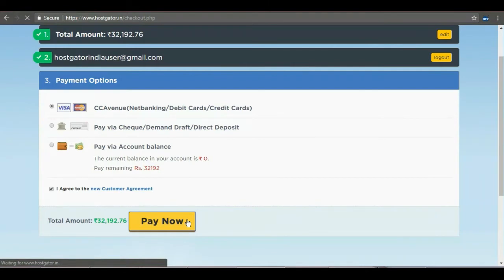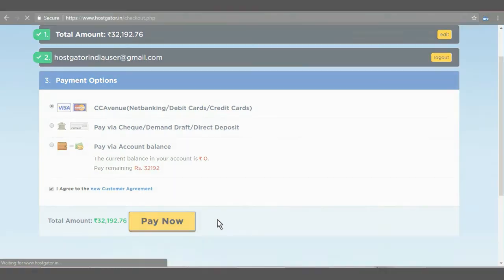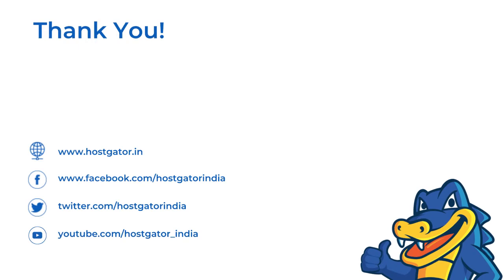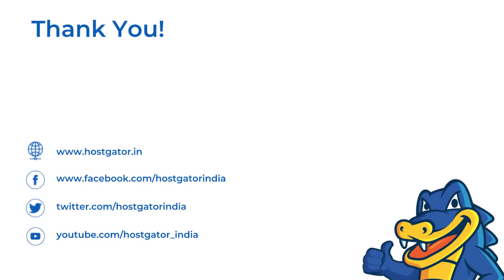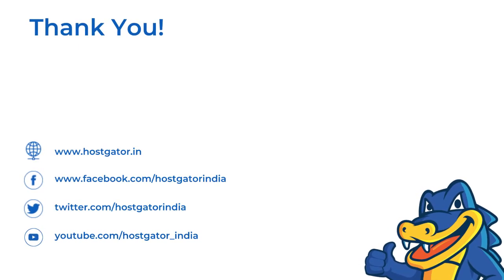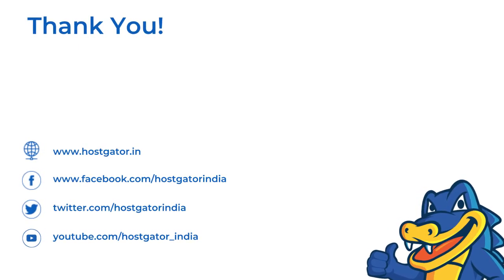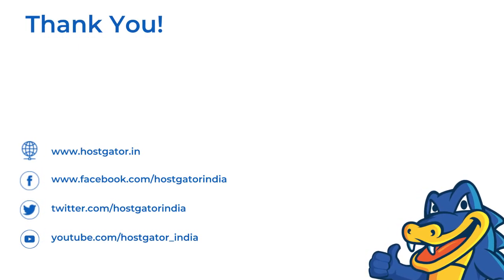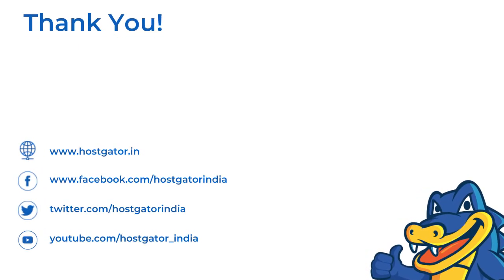Once the payment is completed, you are all set. That is it. Go right ahead and try it yourself on hostgator.in. Let us know if you have any questions or suggestions in the comments below and don't forget to subscribe to our YouTube channel. Thank you for watching.